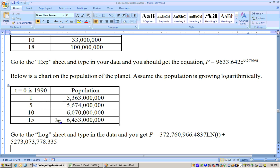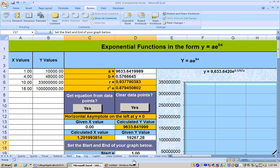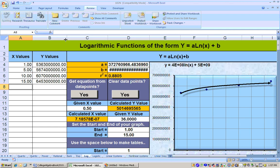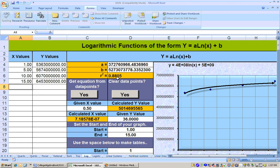I copied these data points and pasted them special into the logarithmic sheet. All those numbers are big because we're talking about the number of people on Earth, so just click and drag to make it wider. You have your data in there, and even without the wider column it still works. Now we've got our equation for the number of people on Earth.